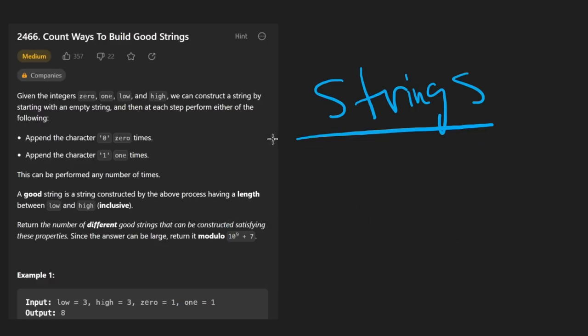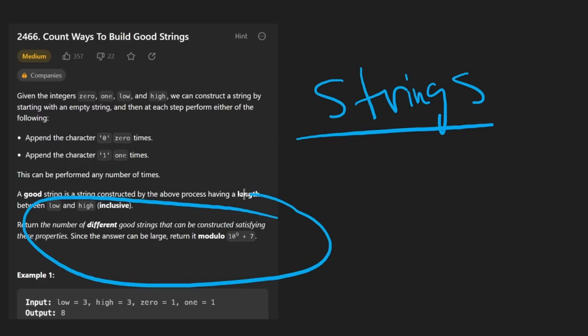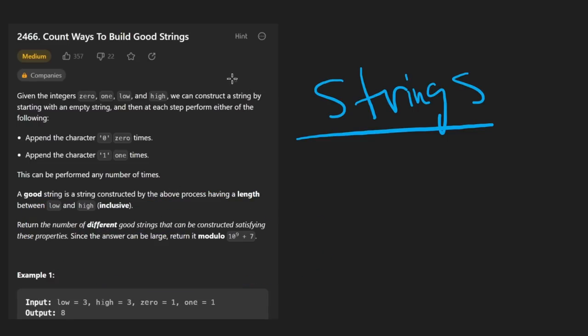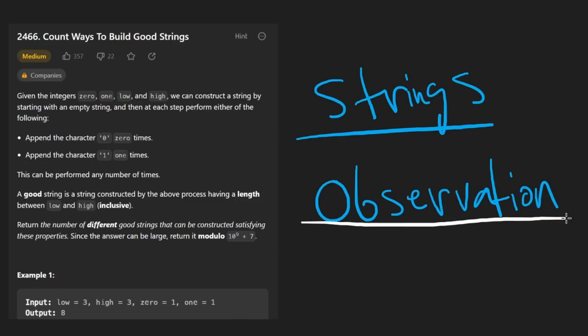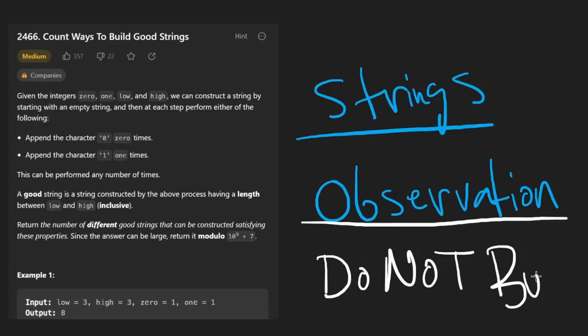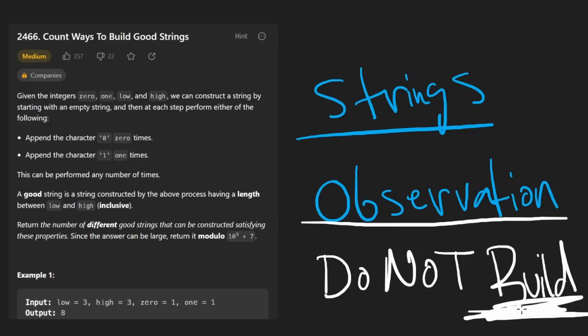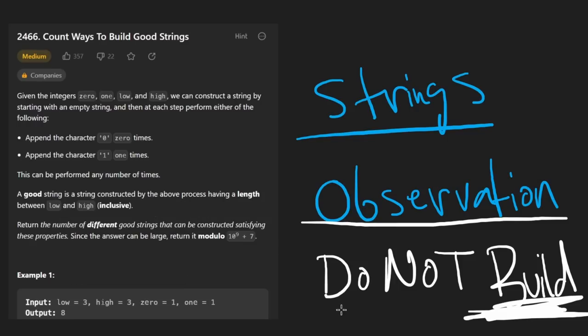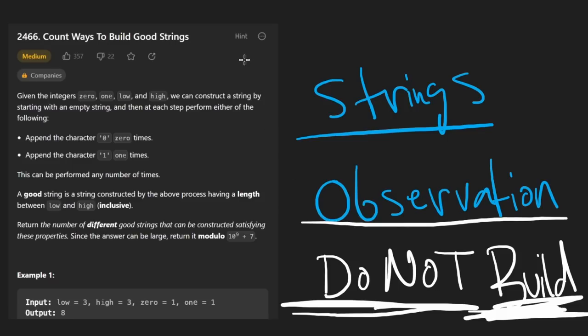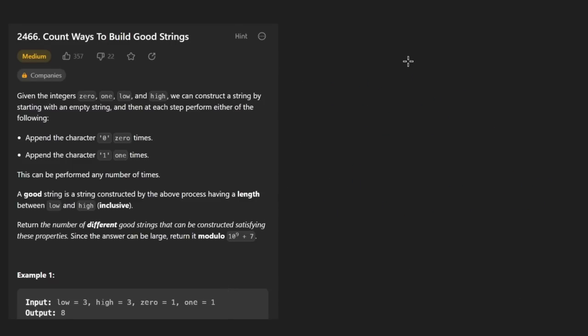Knowing all of that, we just want to count the number of strings we can build using these rules. Before you get into the problem, before you write a single line of code, try to think about what they're asking us here. The single most important observation here is that we do not build the strings. We do not actually have to build the strings. Remember, they're not asking us to build the strings. They're asking us to count the number of strings. It might be possible that we are forced to build the strings in order to count them, but that's actually not true in this case, and let me tell you exactly why.